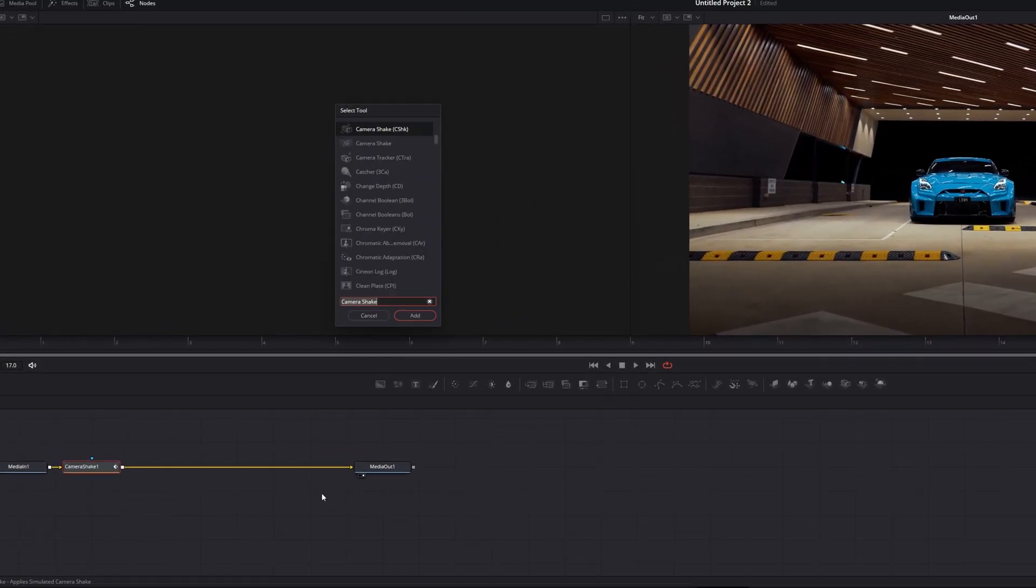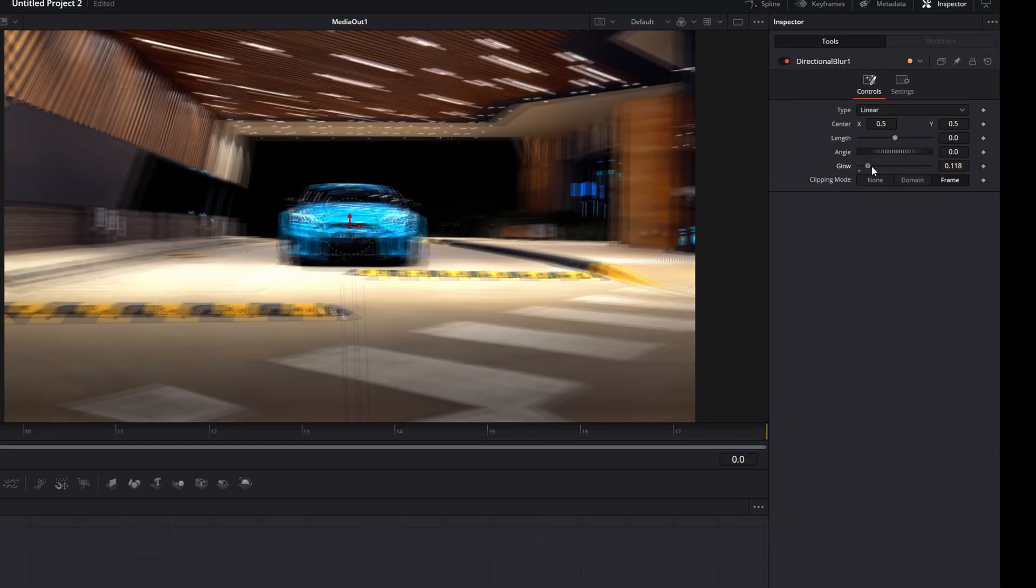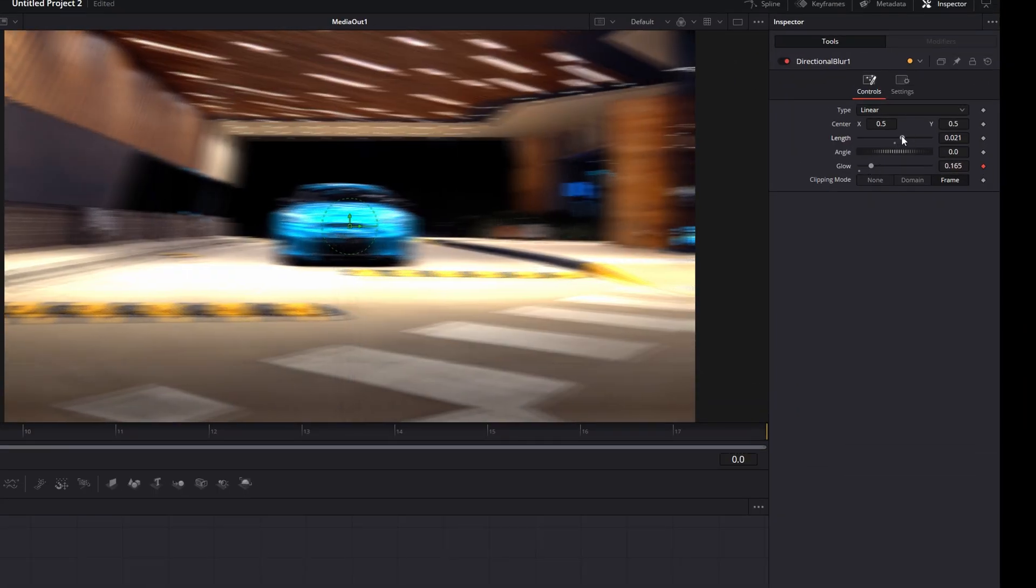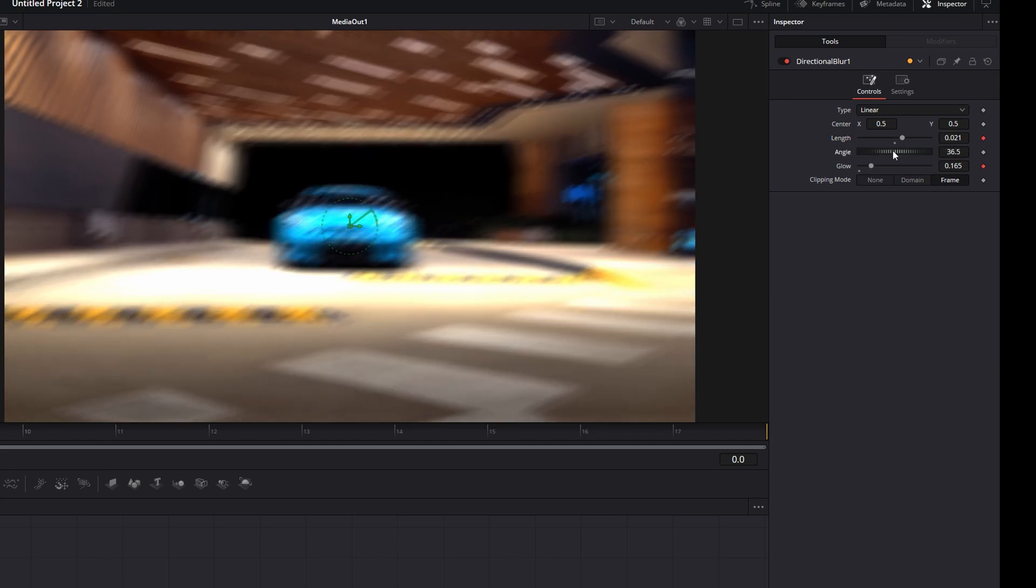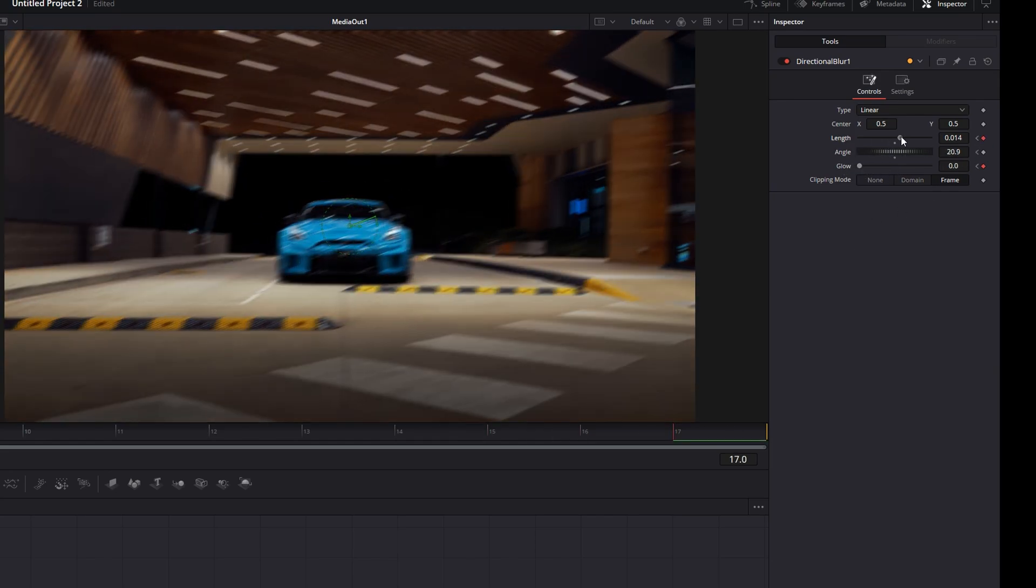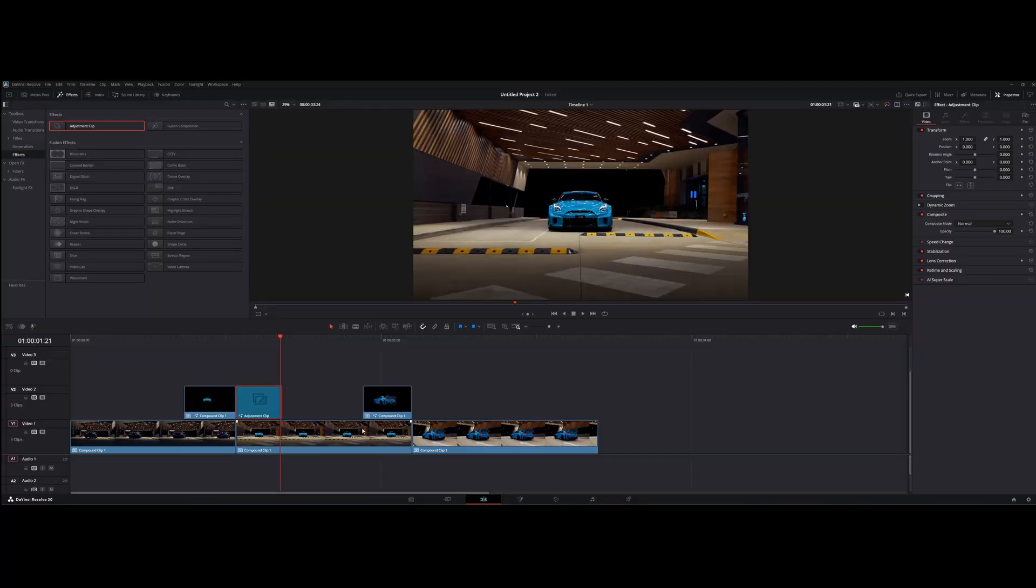Now find directional blur. Add a keyframe for length and glow. Turn them all the way down in the end. Now copy the adjustment clip and drag it to the second clip.